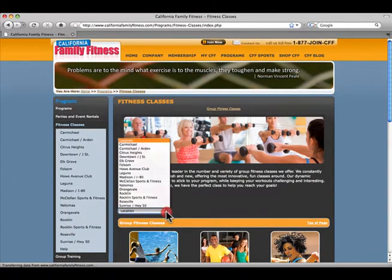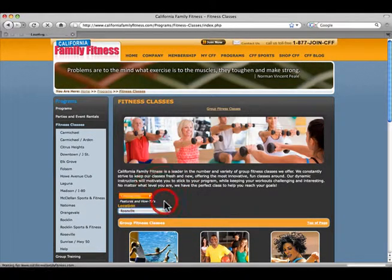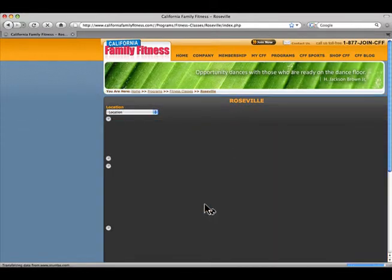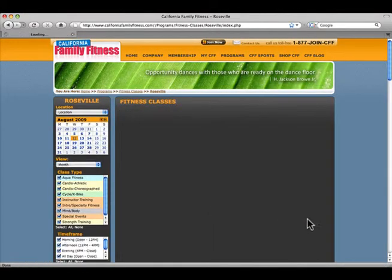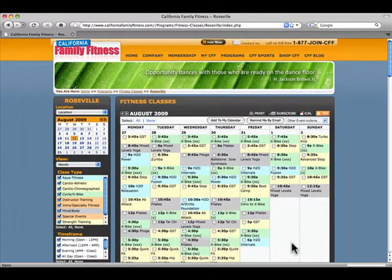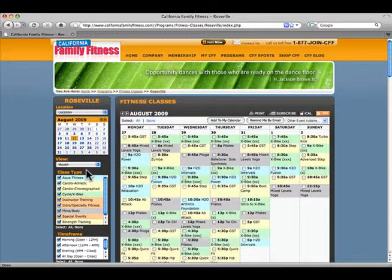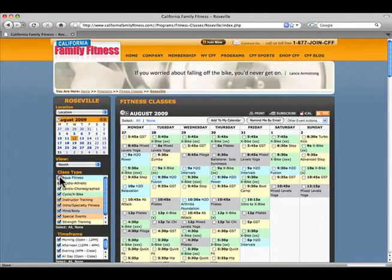First, select the location that's closest to your home or office and a calendar of classes will appear for that club. By default, all class types are selected. Click to deselect any class type you don't want to see.